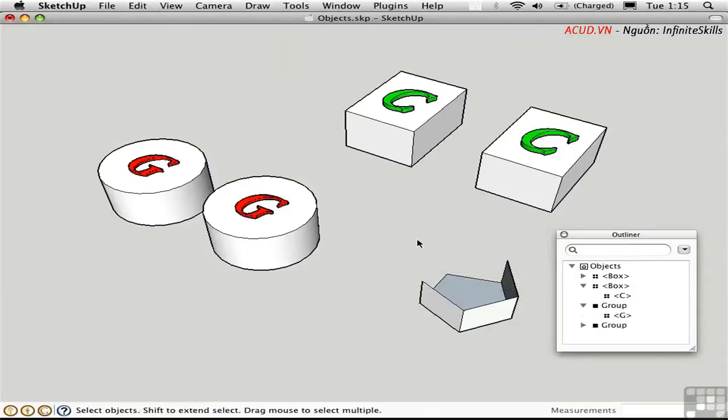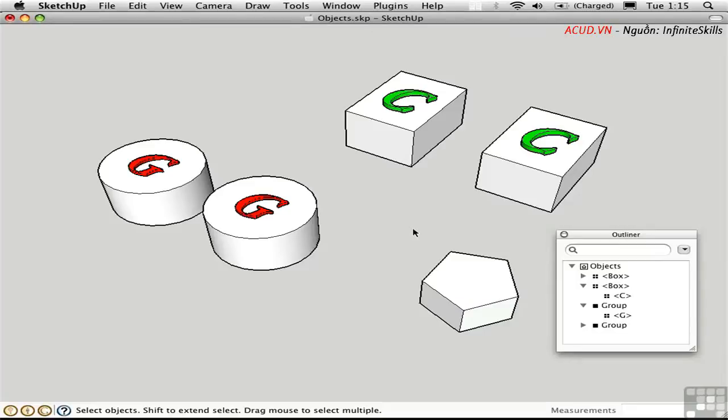Rounding all this out are a couple of modes you've seen before, but I'll just mention them here in this video for completeness. I'll unhideAll by pressing Shift-H. Then I'll press X to enter X-ray mode.